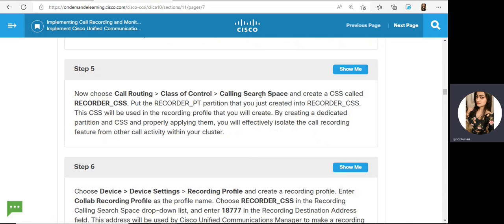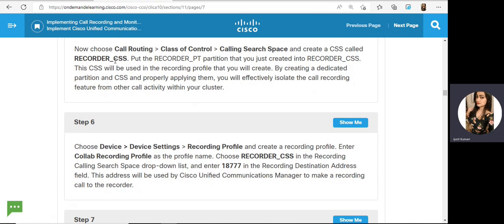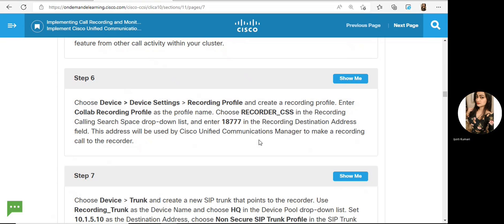Create a new calling search space and put the partition in the search space. Then go to Device, Device Settings, Recording Profile and create a recording profile. Choose the Recording CSS — the calling search space we created — and enter the DN number 18777 in the recording destination address field. This address will be used by CUCM to make a recording call to the recorder.